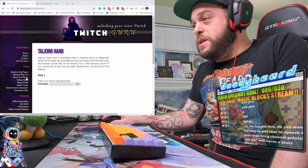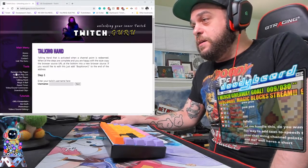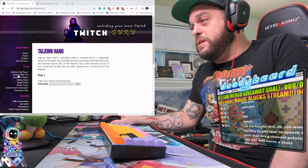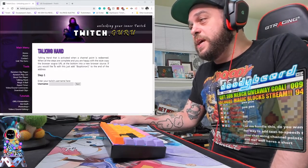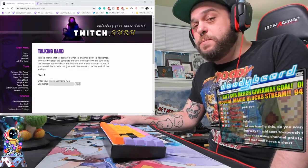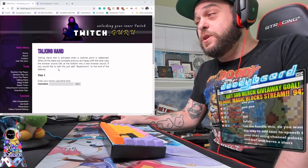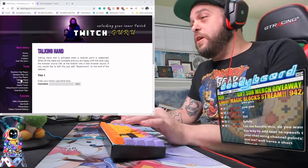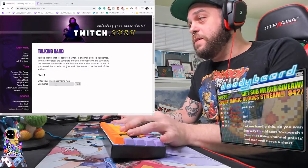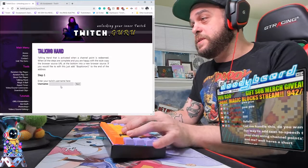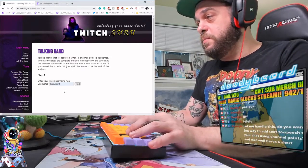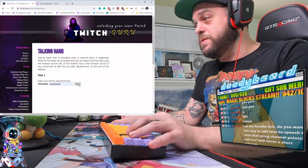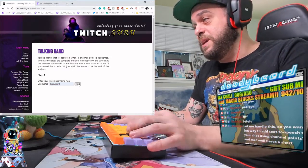For example, one of these random clip or shout-out things literally plays a clip of the channel that you're shouting out — it's pretty cool. Anyway, click on Talking Hand on the left, then simply type in your username. Mine is already there — DutyBear — so then you hit Next.